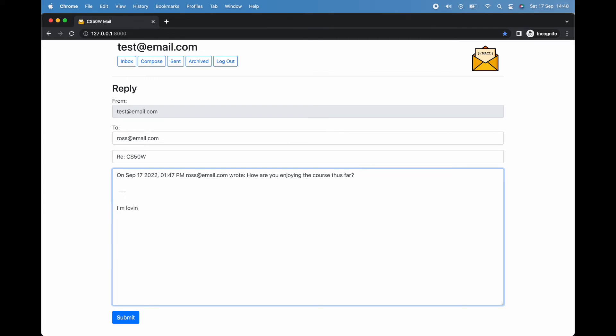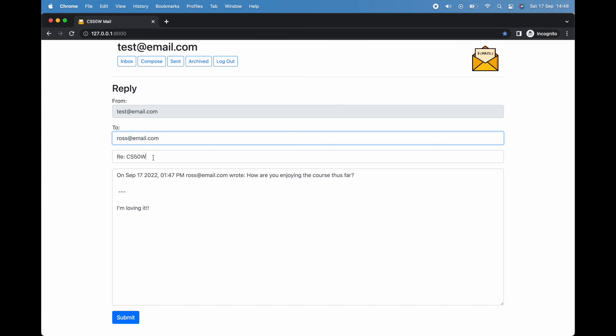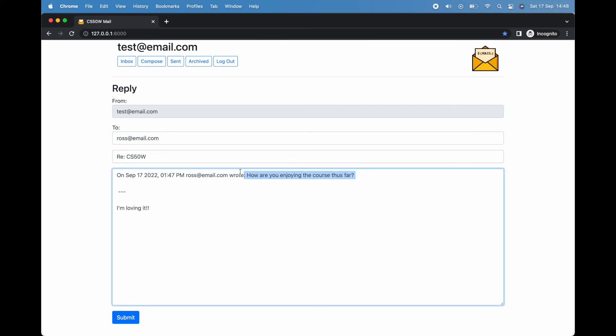You'll also notice that when I reply to an email, rather than composing a new one, the compose form is already half prefilled for us. We've got the correct recipient, the subject line, and a quick recap of the email we're responding to.